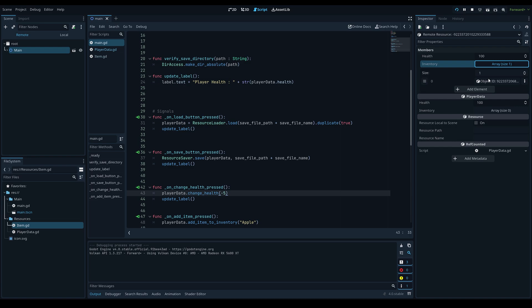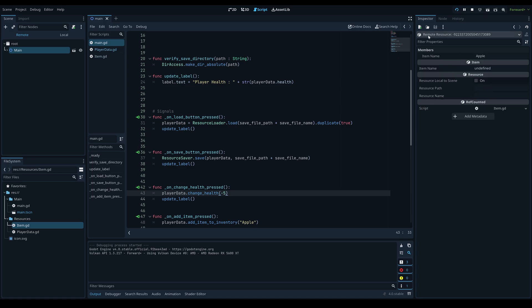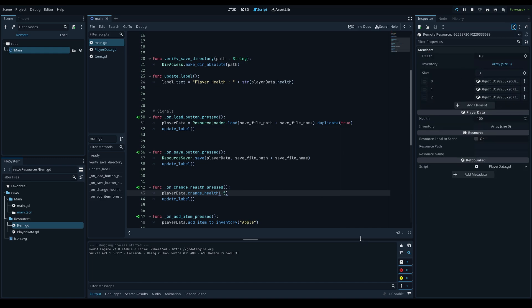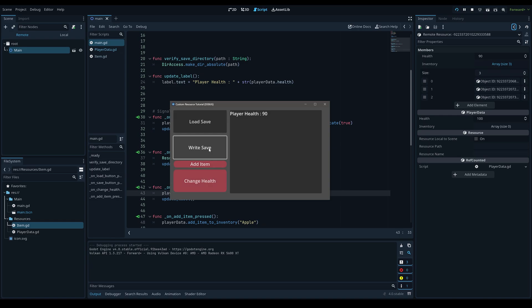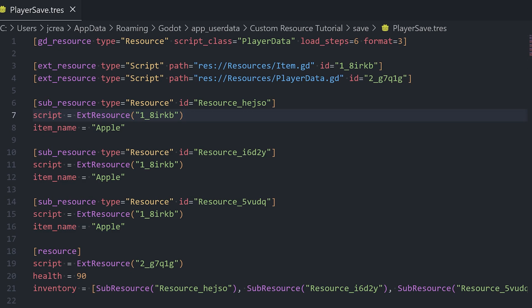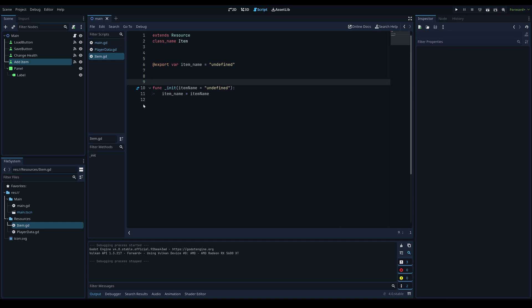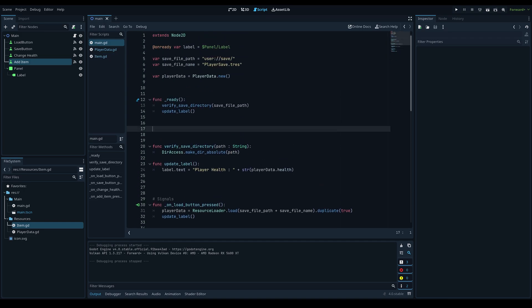Clicking 'Add Item' adds a new apple to the inventory. You can see the apple item is itself a resource nested inside the player data resource, with an item_name property of 'apple'. Adding a few more gives an array of three apples. When we save this file and open it in a text editor, you can see all sub-resources are saved to the same file with their export variables. Loading restores all items automatically — this system is incredibly powerful.